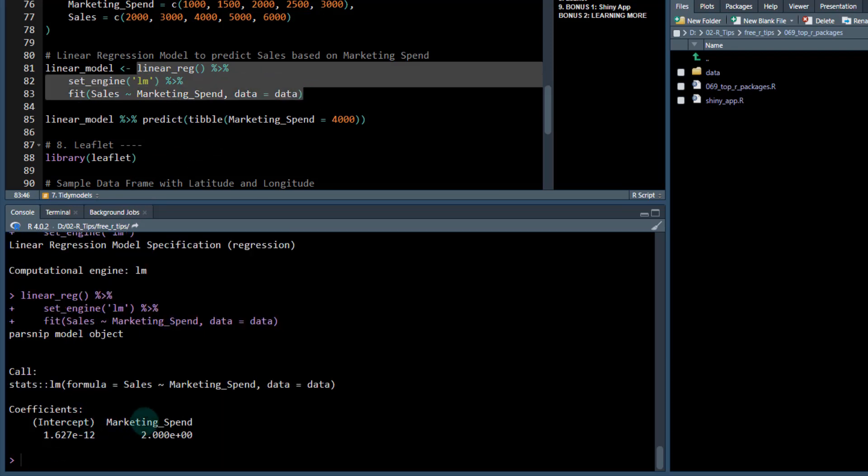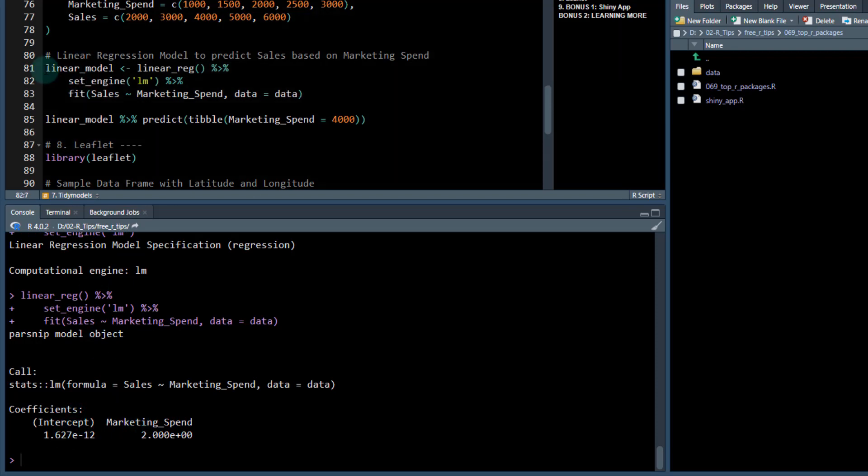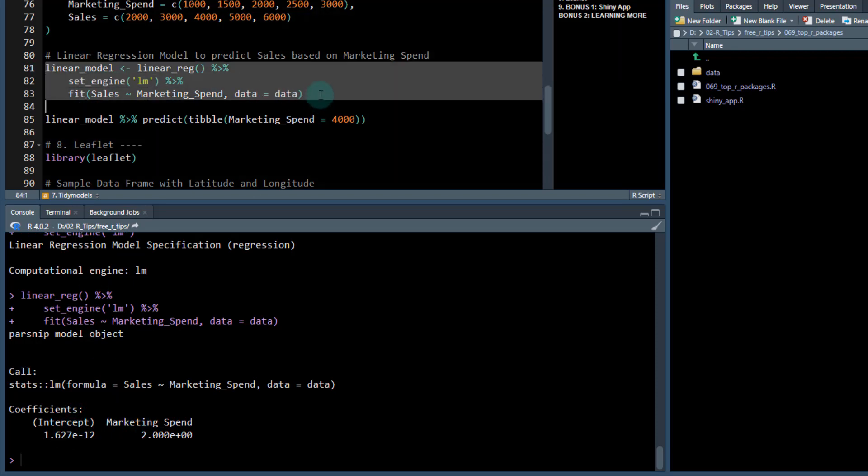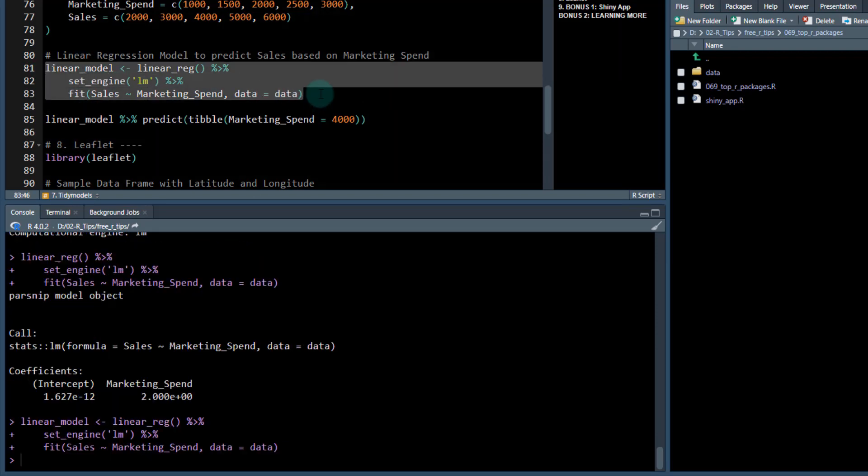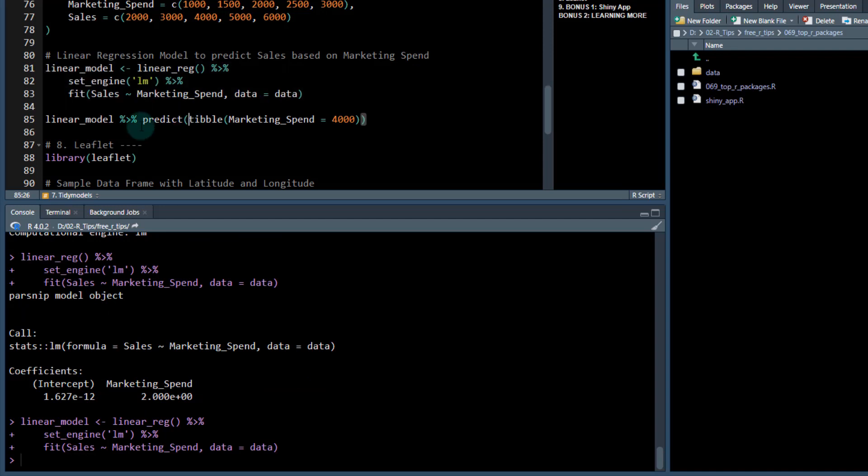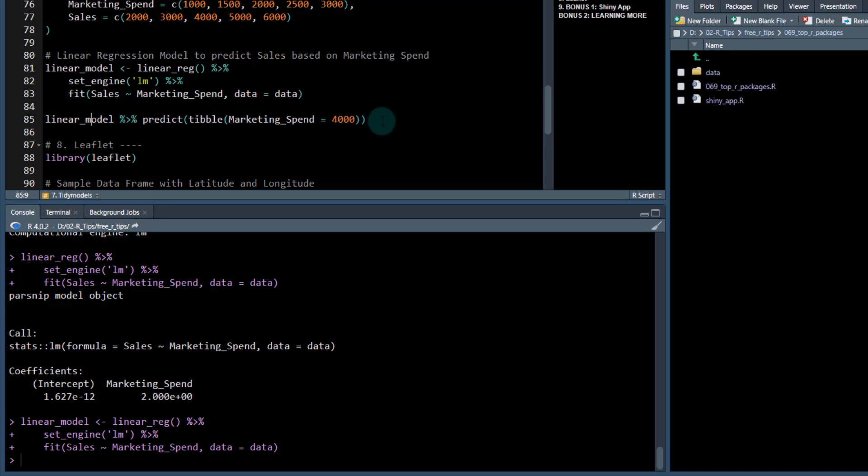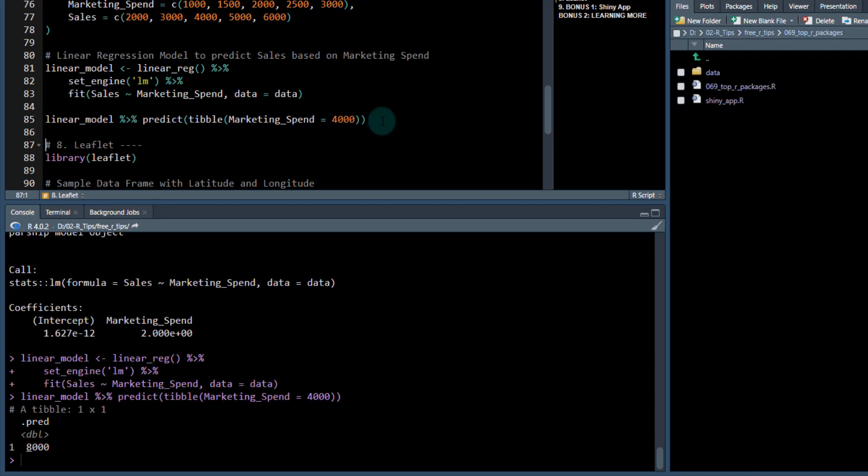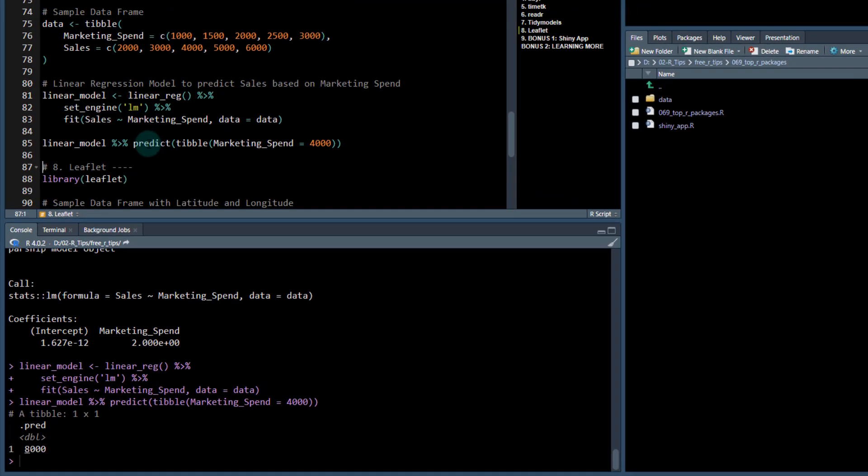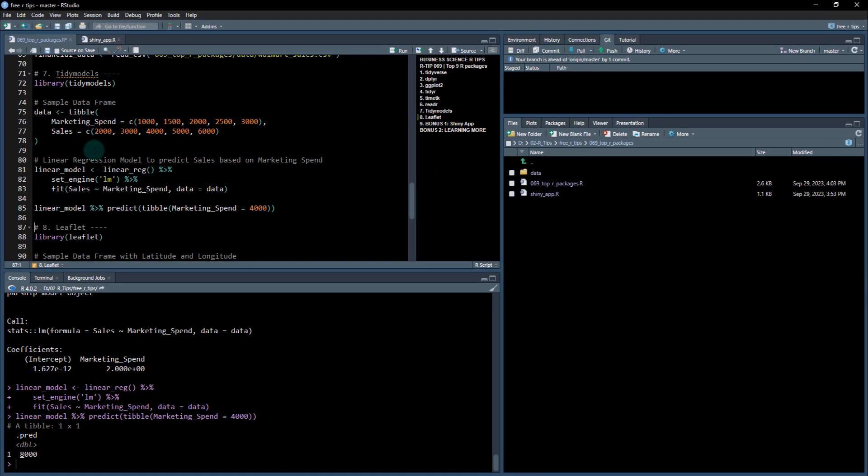This is how we do it. We use the linear regression function. This creates a specification for a linear model. We set the engine here to lm, and then we can fit that model. Just like that, we've got the fit and it's marketing spend versus an intercept. If we save that as linear model, then we can use this predict function. Say we have a new data set or we want to know what happens if marketing spend is 4,000. We can get the prediction. We're expected to make $8,000 if we put 4,000 in.